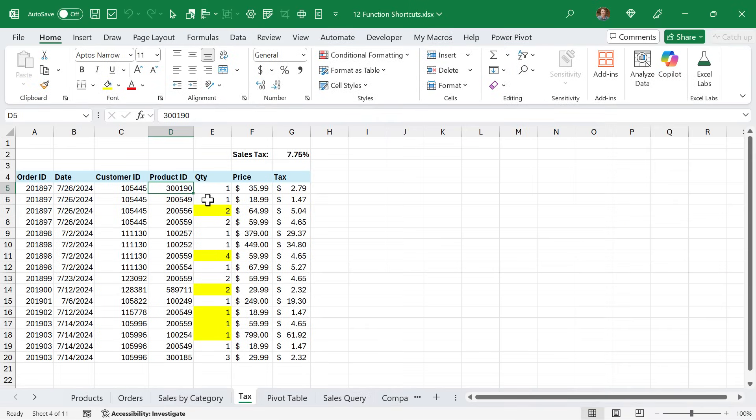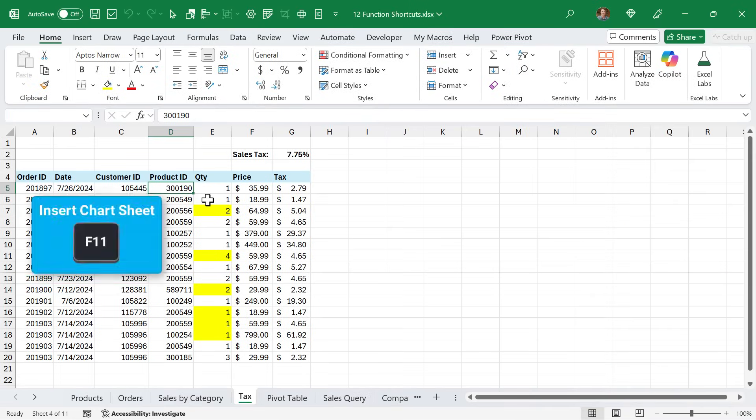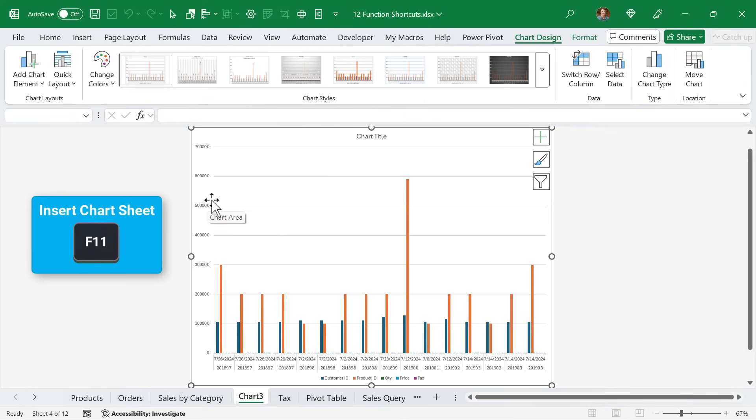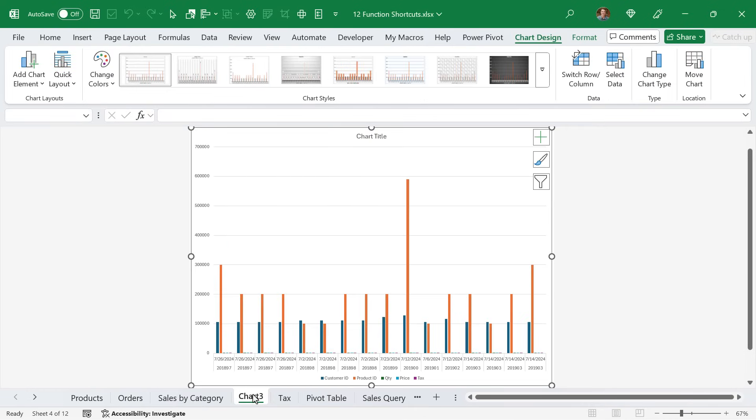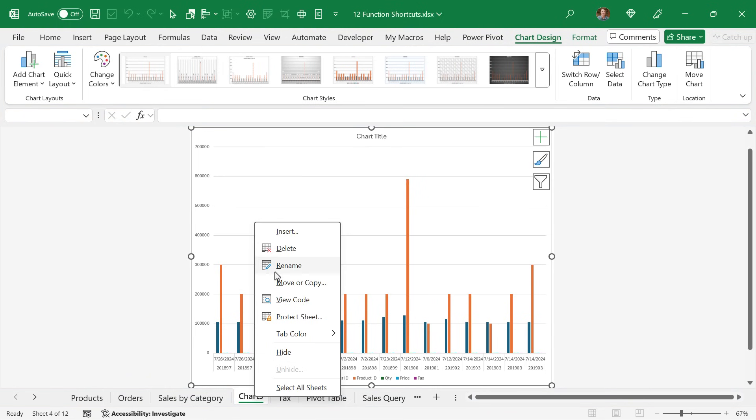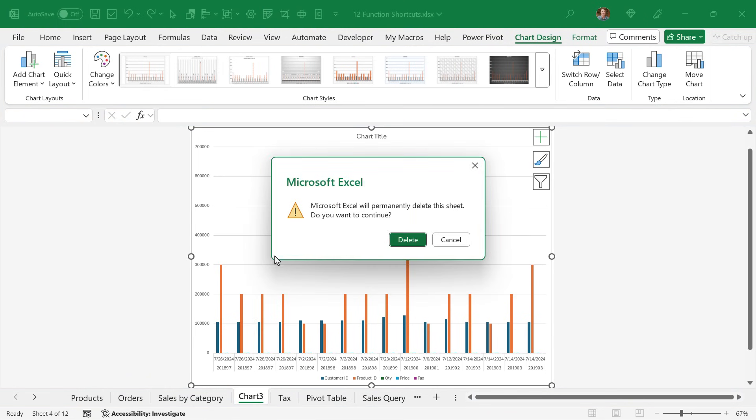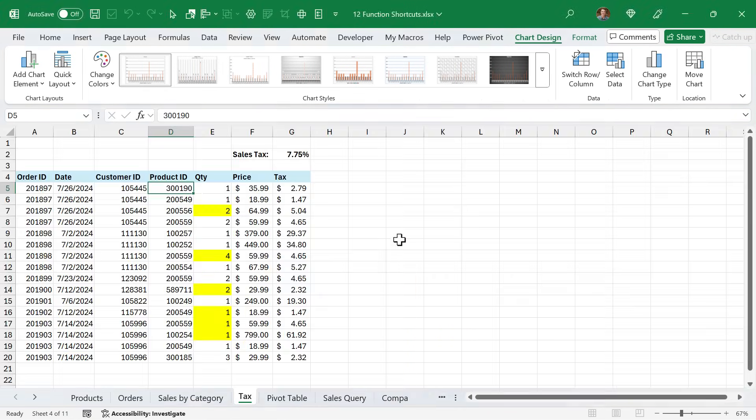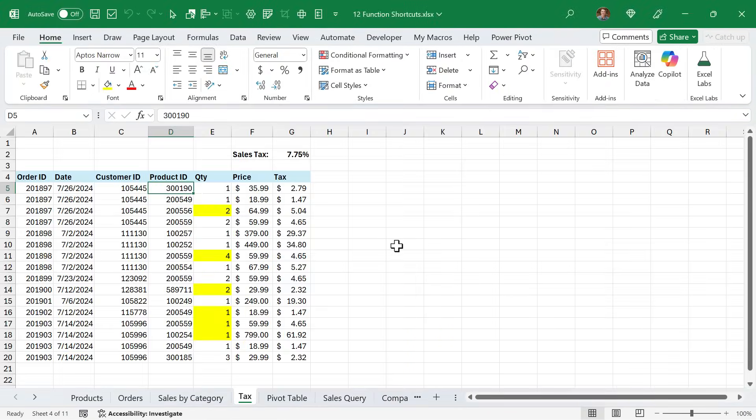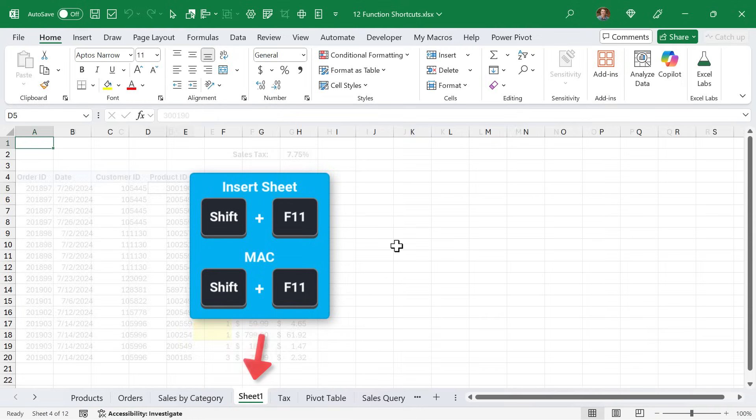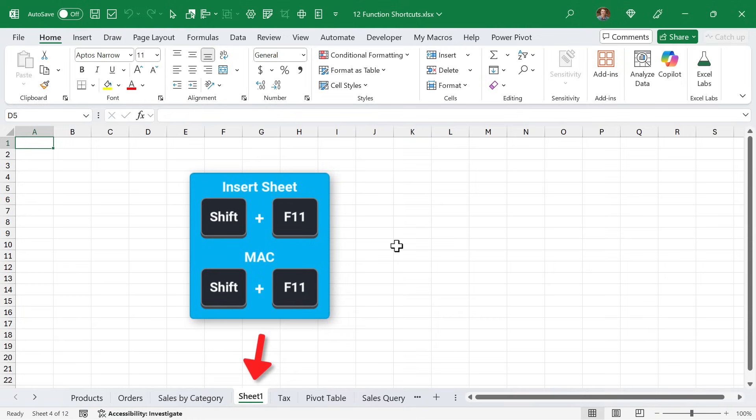And I should also quickly note that if you forget to press Alt when pressing F11, you'll get this new chart sheet added based on the data that you had selected. Sometimes this is useful, but most of the time it's not, and you can quickly just right-click Delete to delete the sheet. And the shortcut to insert a new sheet is Shift F11.